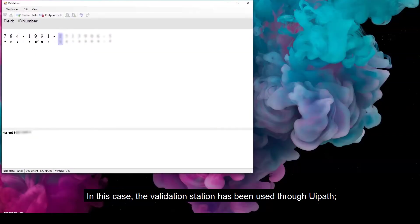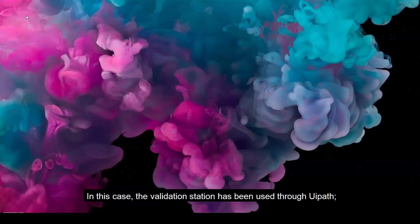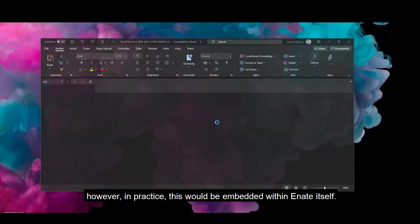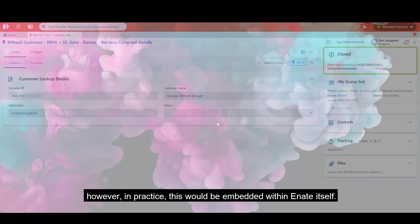In this case, the validation station has been used through UiPath. However, in practice, this would be embedded within E-Nate itself.